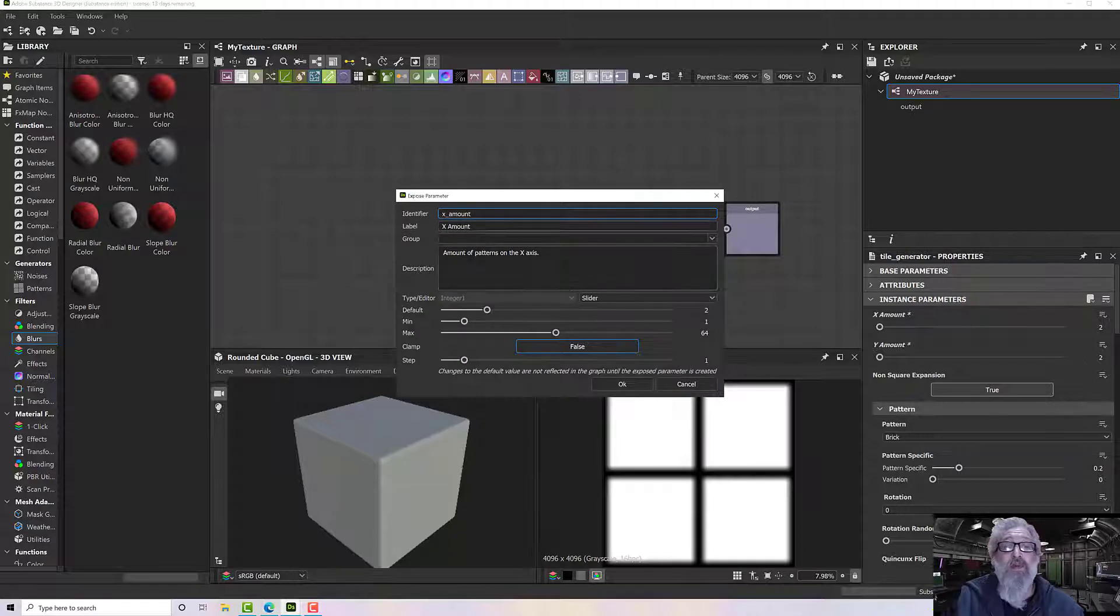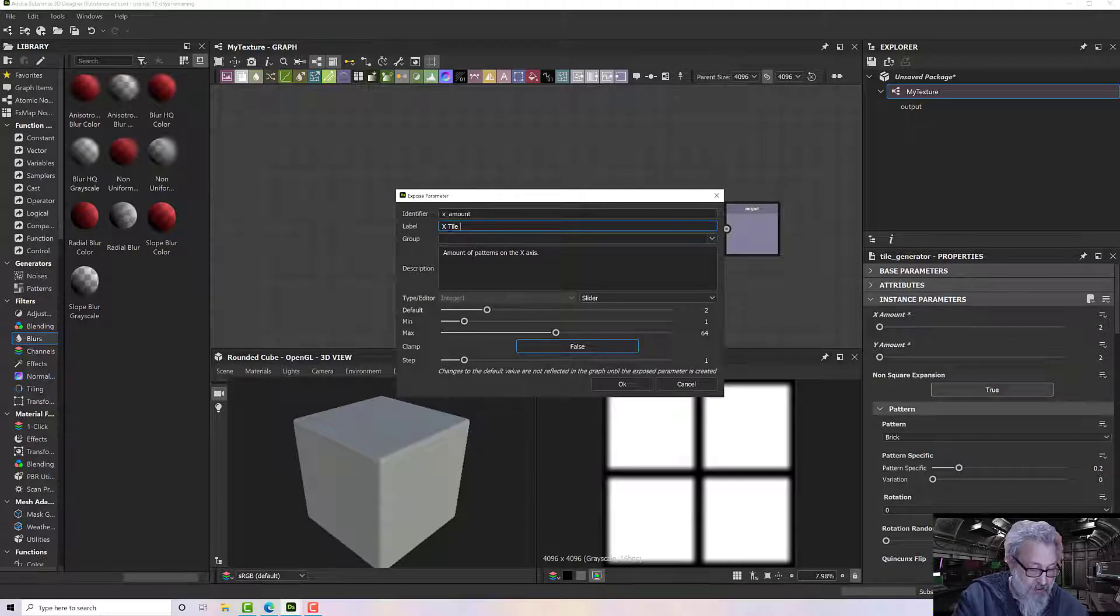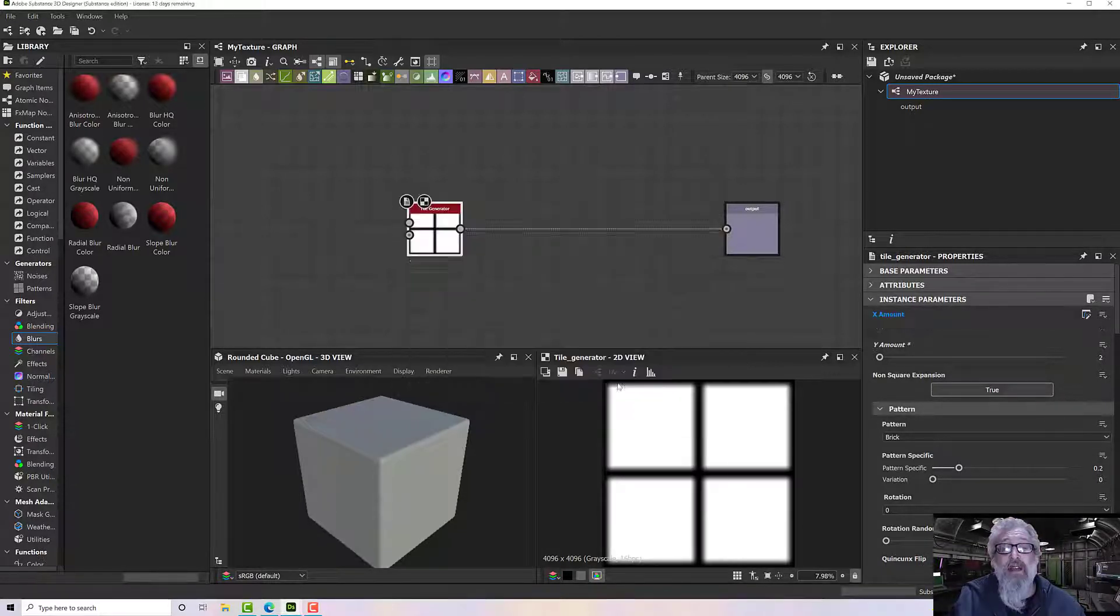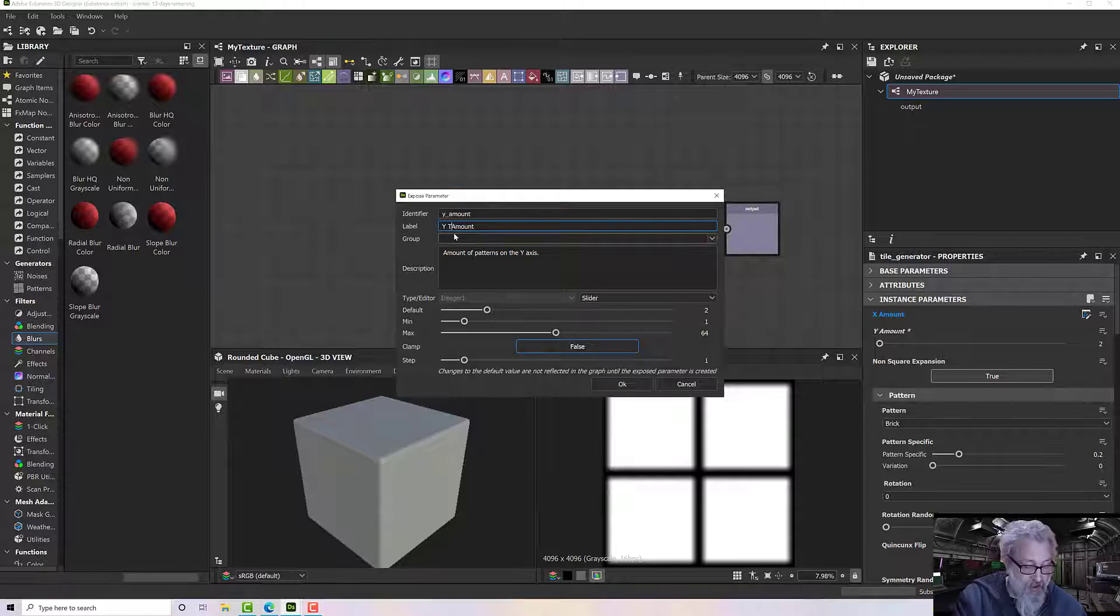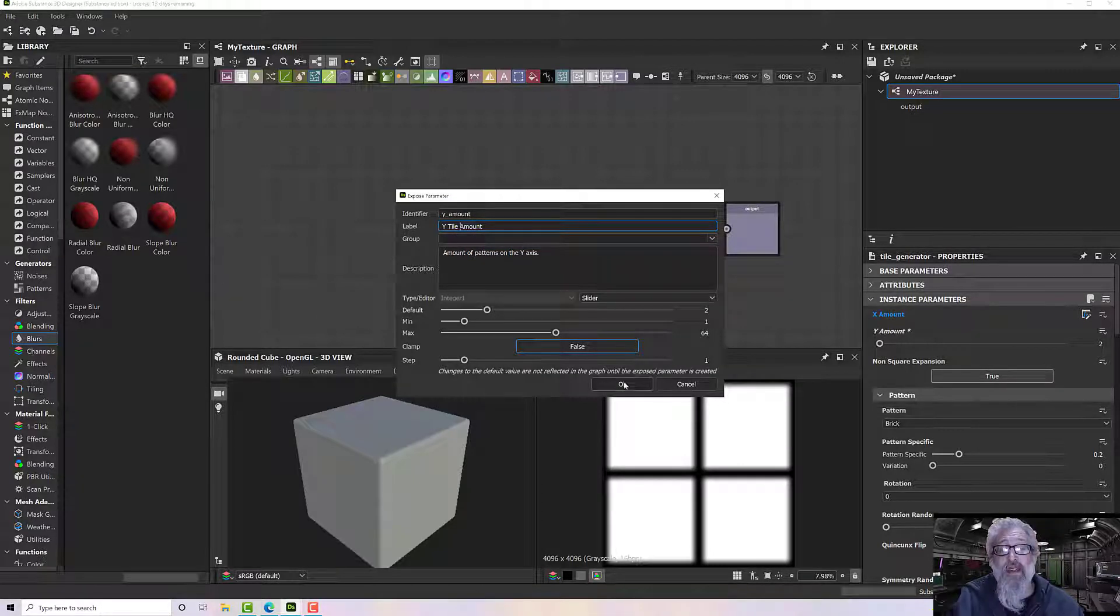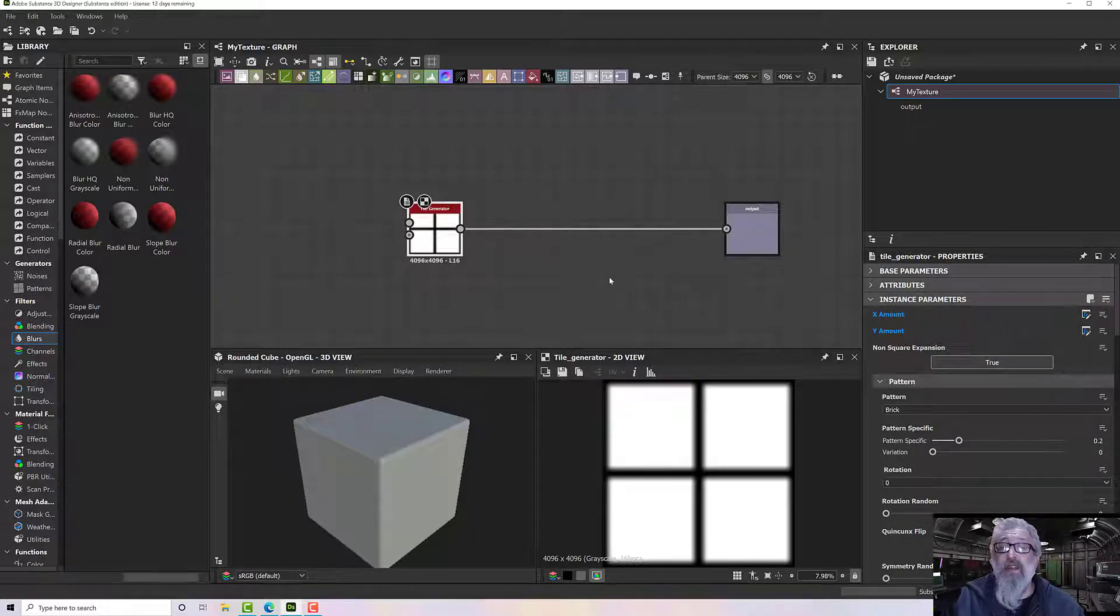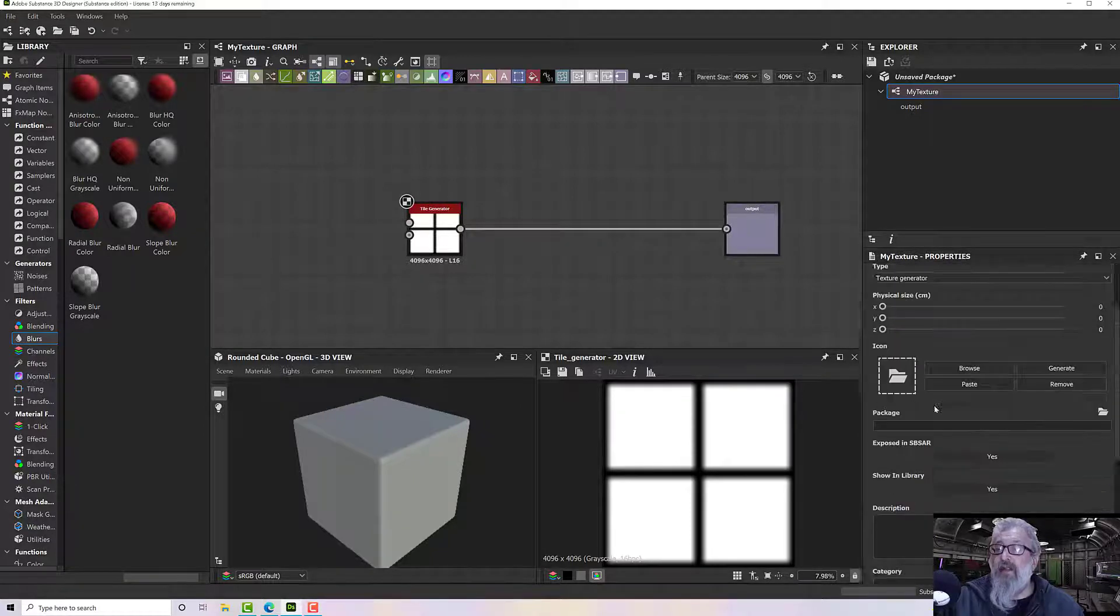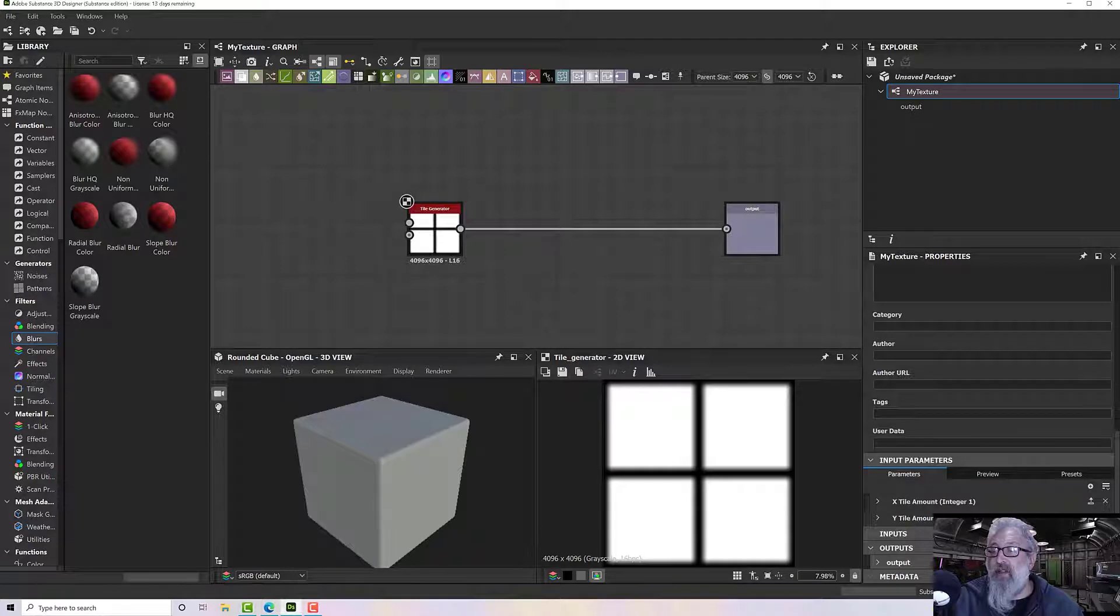And the same for the Y, so expose the graph as new input 'Y tile amount' and click OK. Now I can't access these from here anymore. I need to go to the graph level, so double-click on the graph and under my parameters we've got X tile and Y tile, and we can update those here.